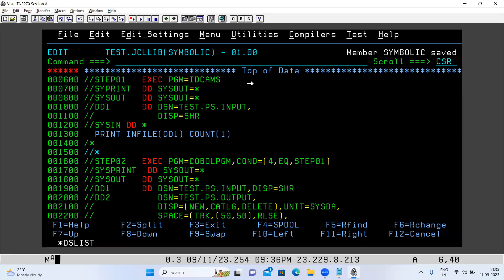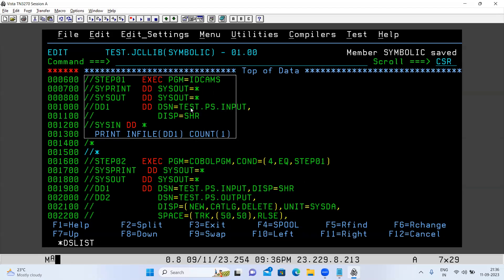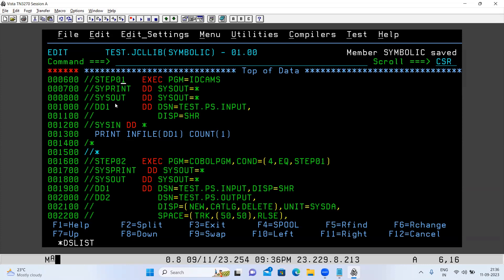Today we'll discuss real-time scenarios of symbolic parameters in JCL — specifically where symbolic parameters are used in real time. I've taken a catalog proc as an example. In the first step, I'm checking if the file test.ps.input has data or not using IDCAMS utility. If this file has data, the return code of this step will be zero; if the file is empty, the return code will be four.